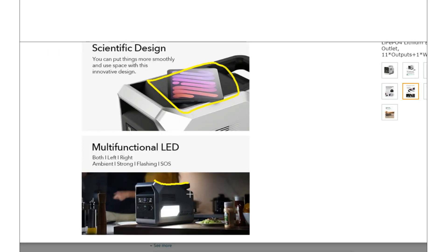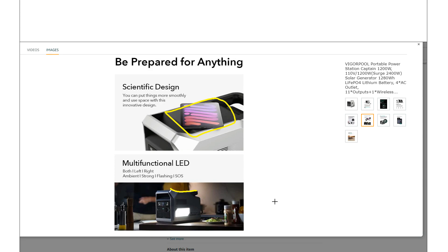So like if you're setting like big boxes or something on top of it, it might not be like completely stable. But yeah, just something you should be aware of. It is mostly a flat top, but it's not completely flat.